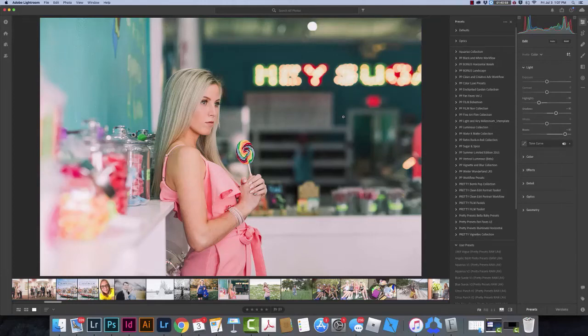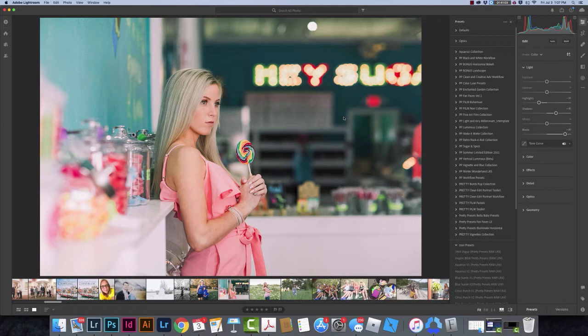Hello everyone, this is Gail with Pretty Presets. Today I want to go over how to install your Pretty Presets. This has changed a little bit in Lightroom lately, so we just wanted to clarify the easiest way to install your Pretty Presets.